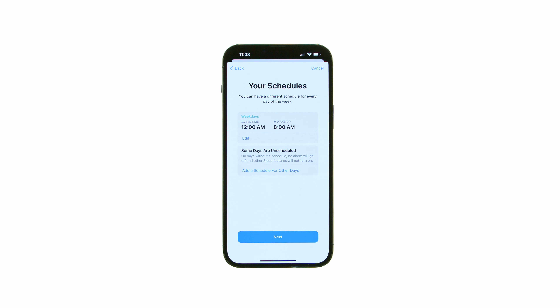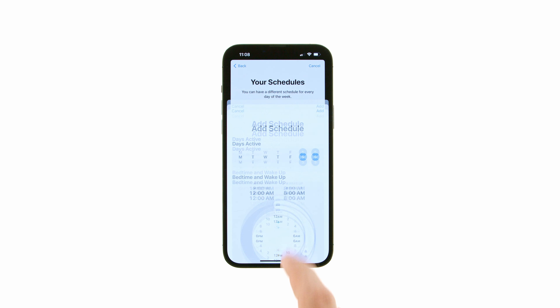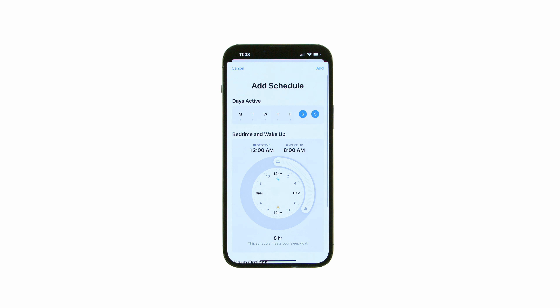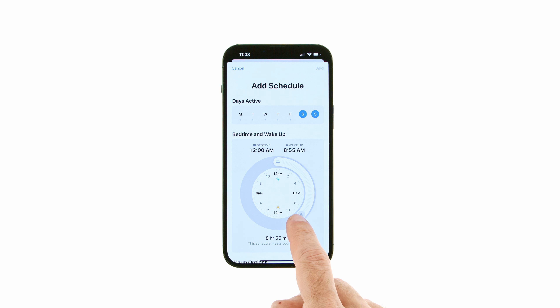To add an additional schedule for different days, press the Add a Schedule for Other Days button. Set the applicable days and preferred bedtime and wake-up times, then press Add.